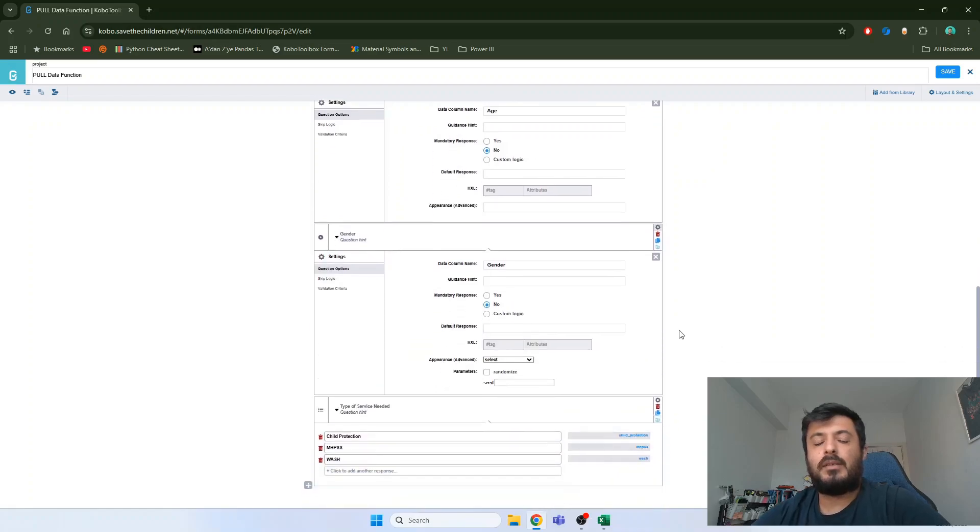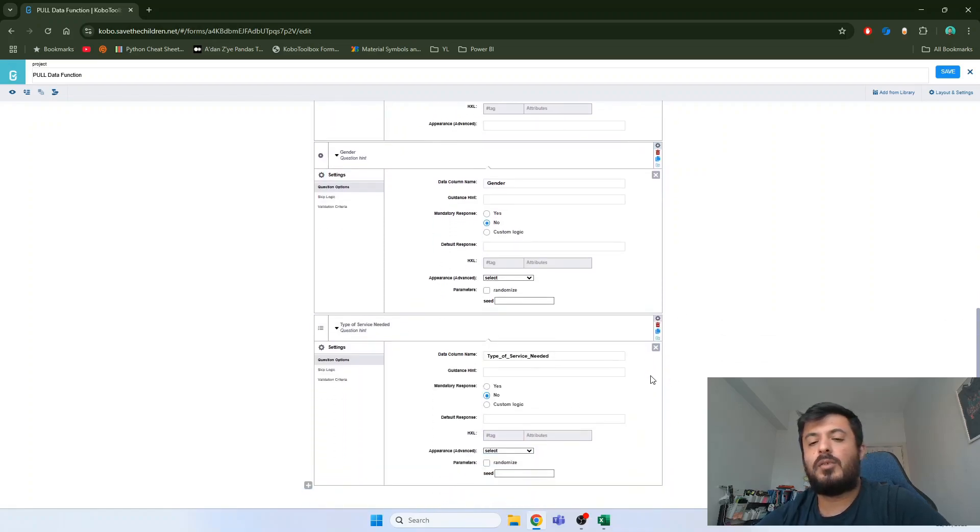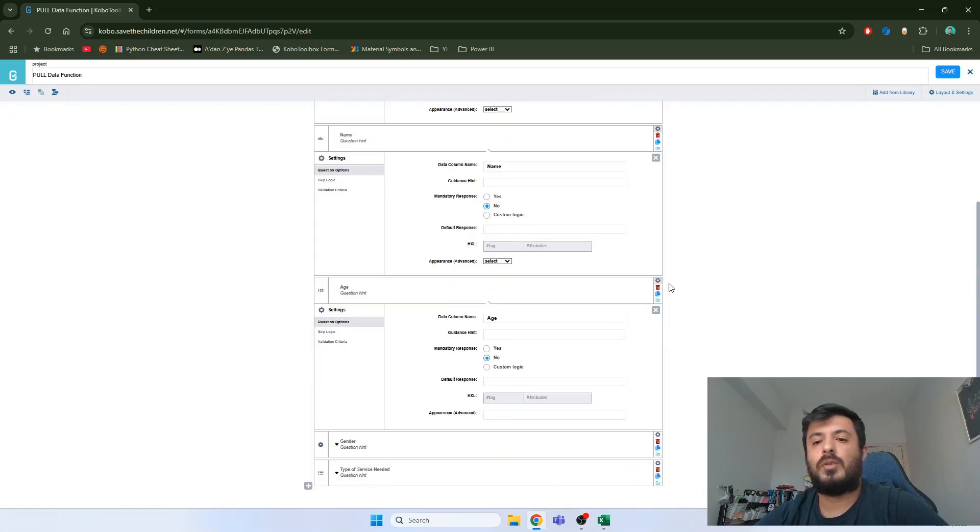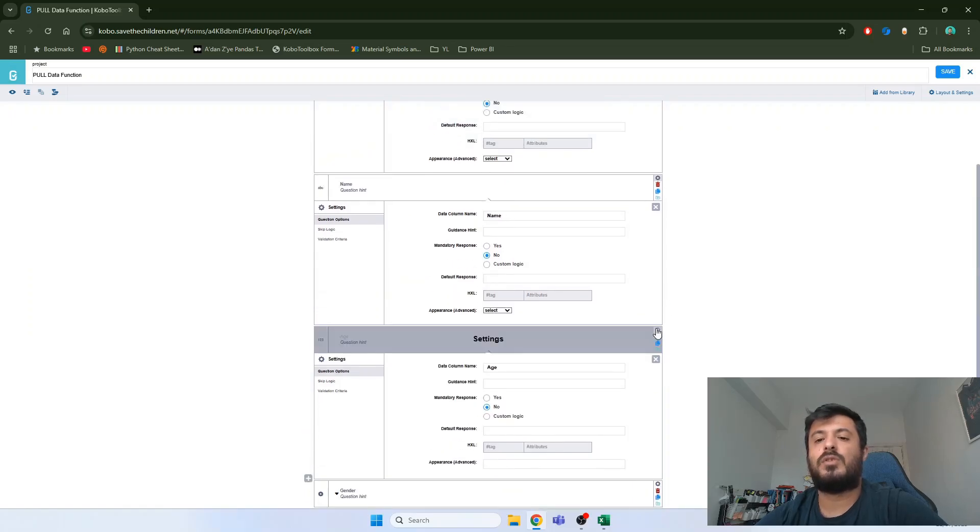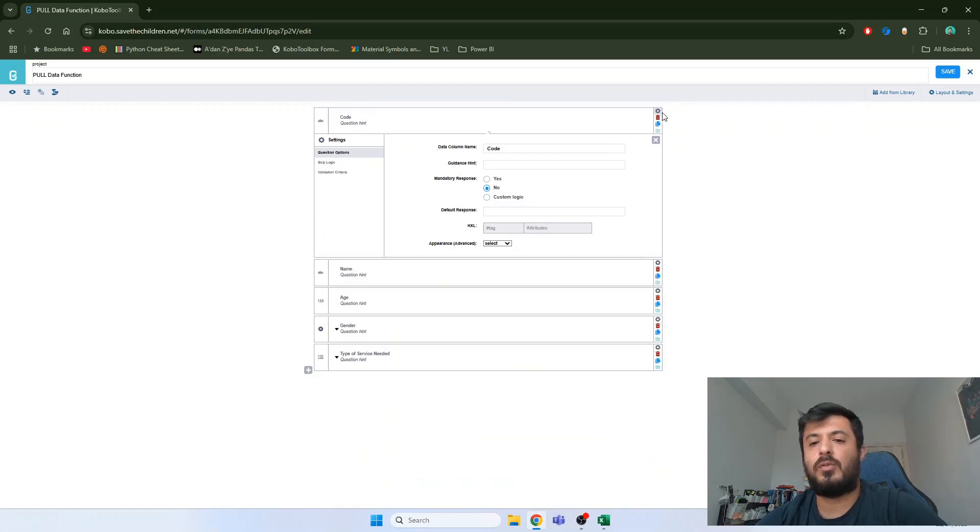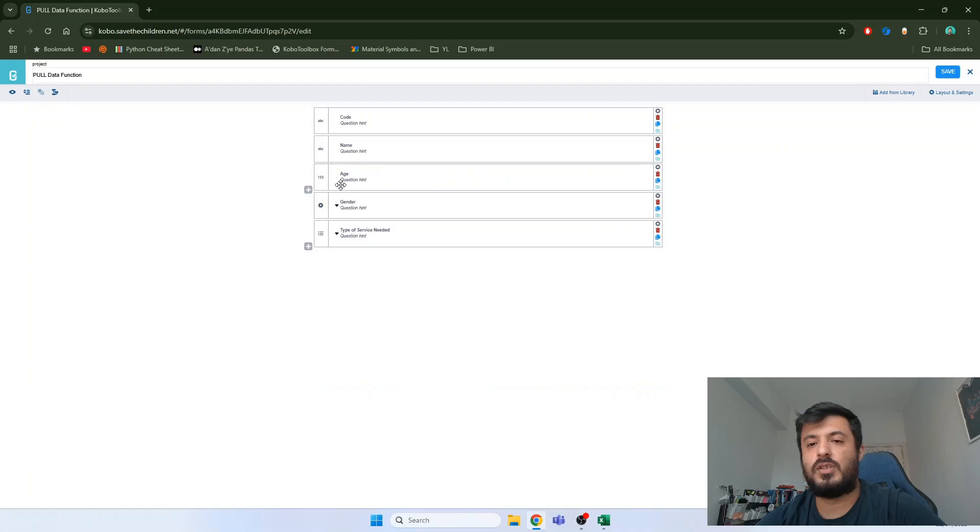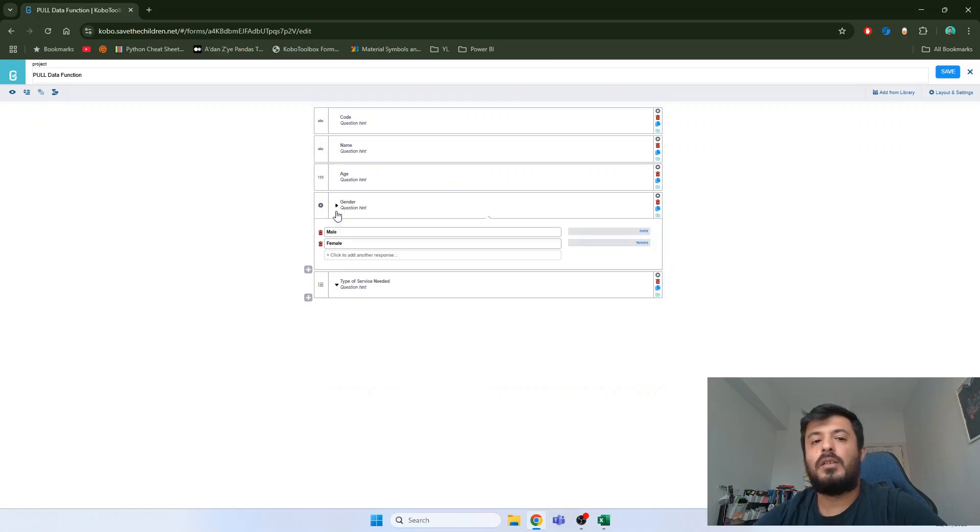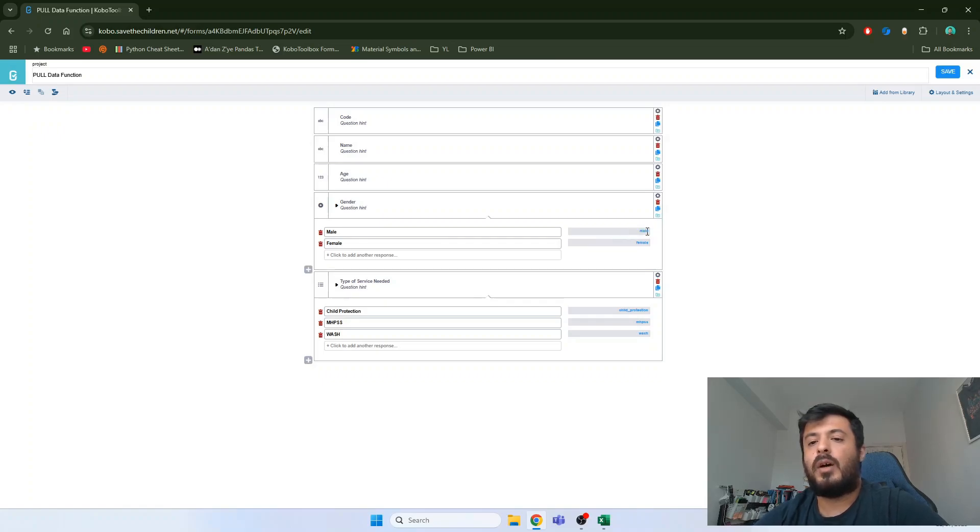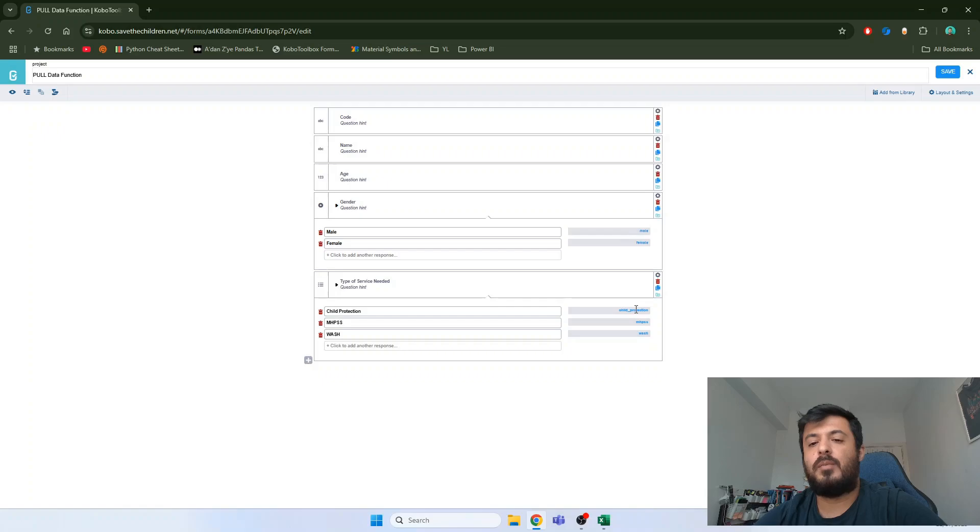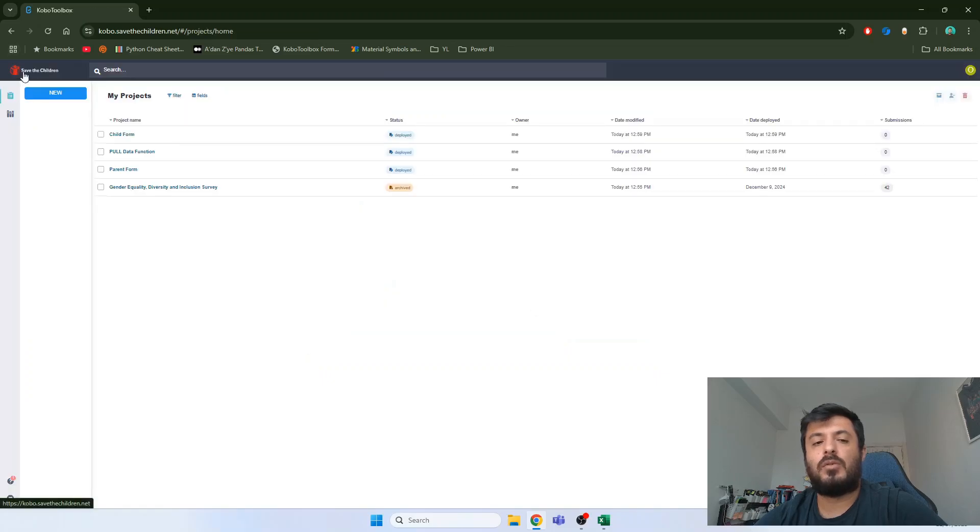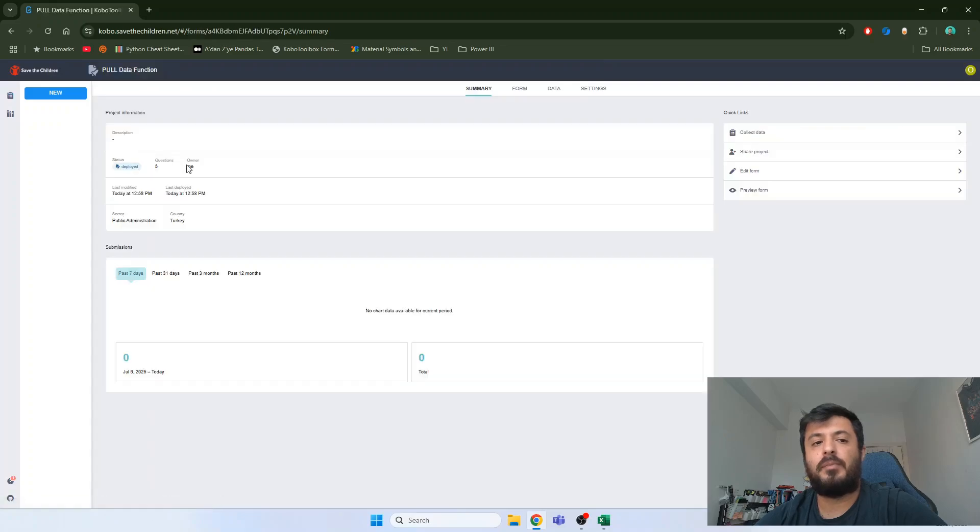The gender and type of service questions are select one and select multiple questions which are stored differently than the code, name and age questions. These types of questions are stored in XML values which you see in blue. If you would like to import this kind of questions, you need to use these XML values in blue. So the one on the left is only for visualization or as labels.